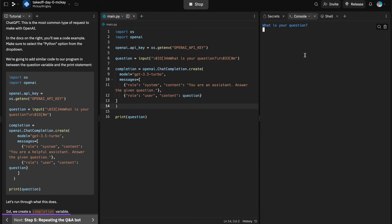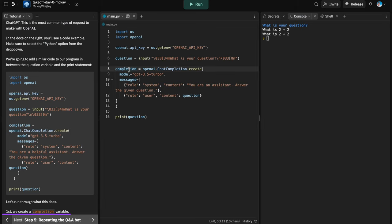Let's run our program and try it out. We type 'What is two plus two?' — it hangs for a second, and then we notice we didn't get anything back. It just printed our question. That's because the result saved to our completion variable, but we're not using it anywhere yet.